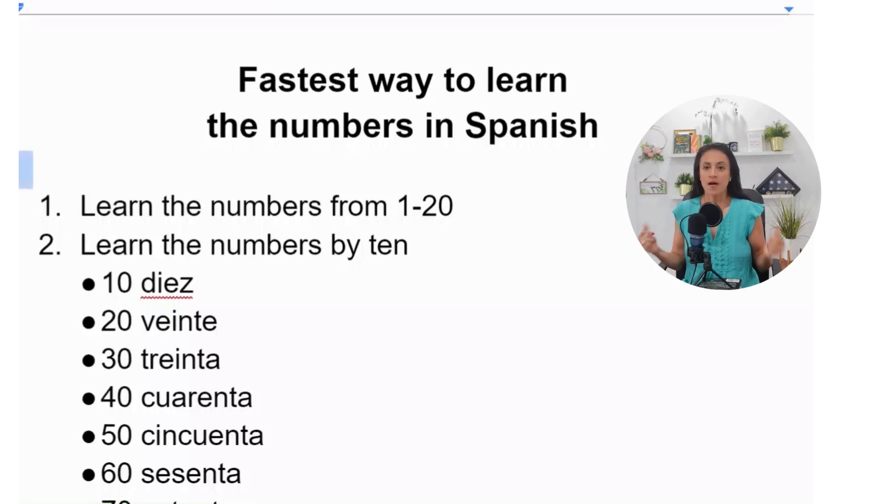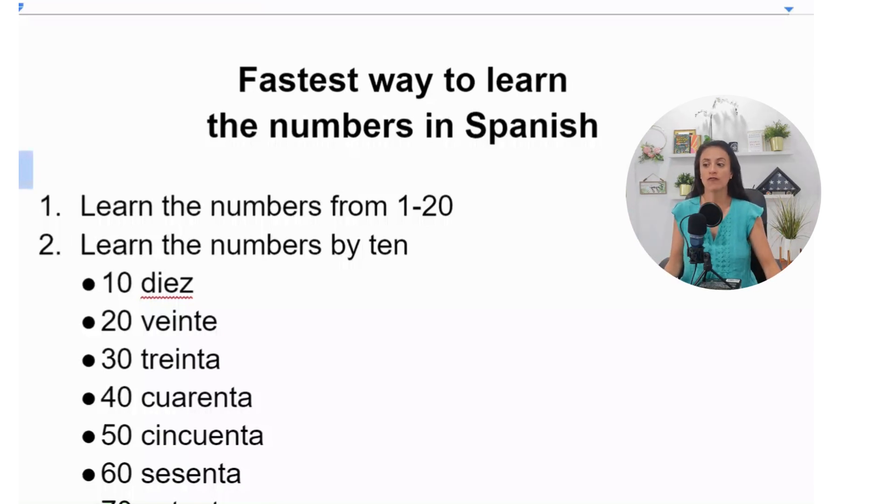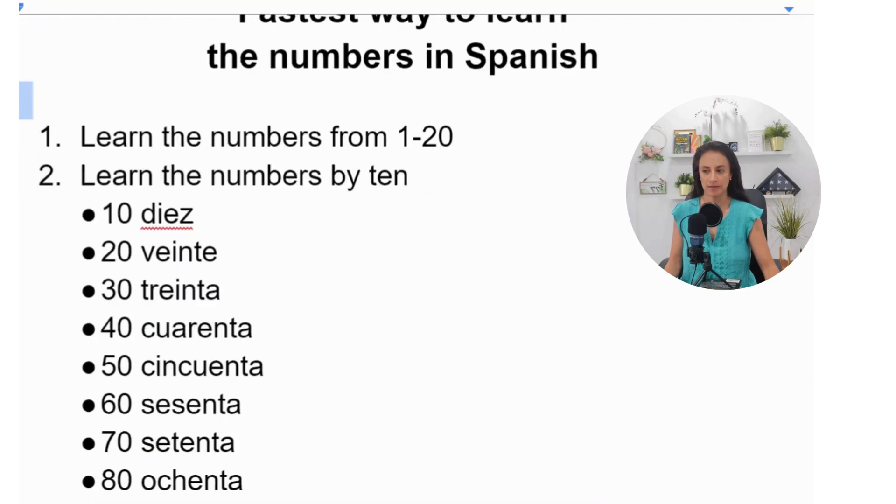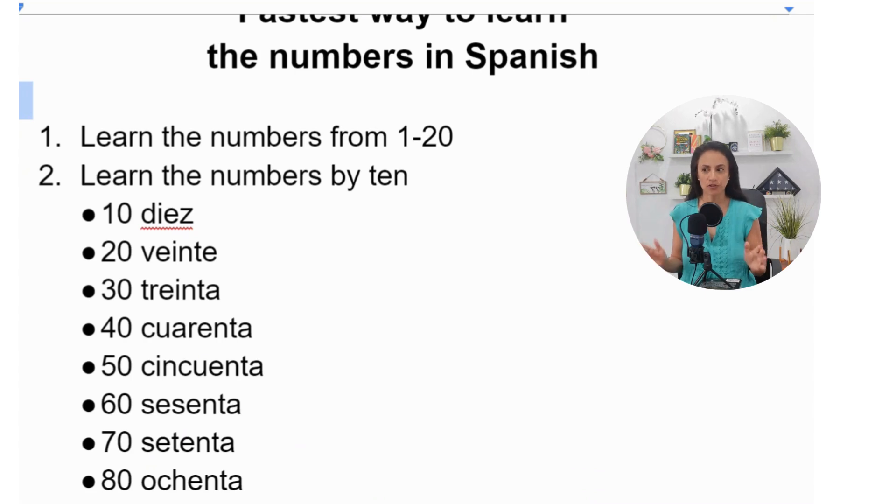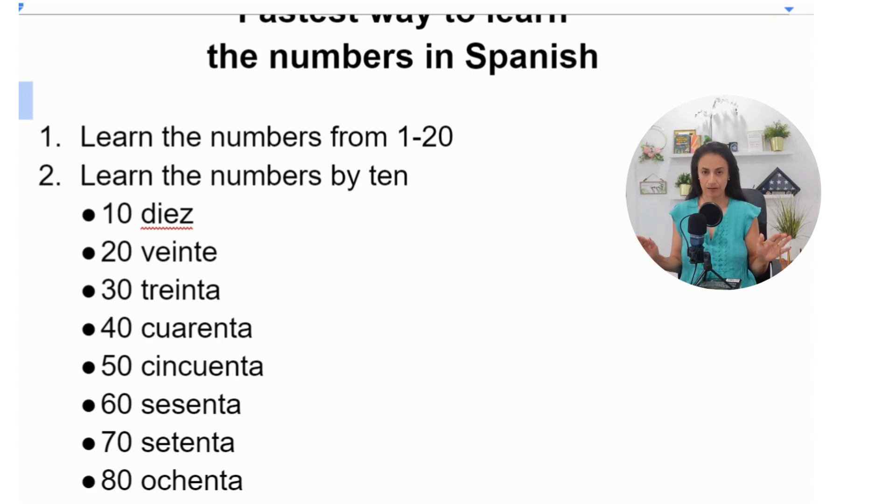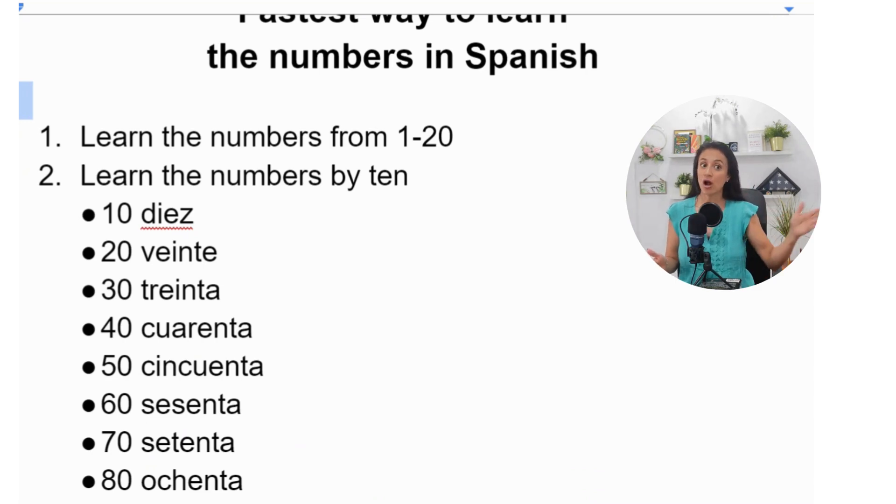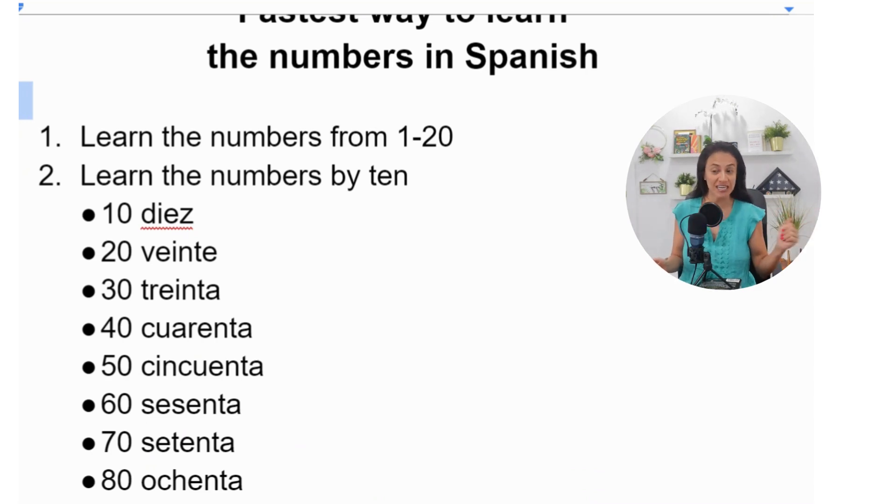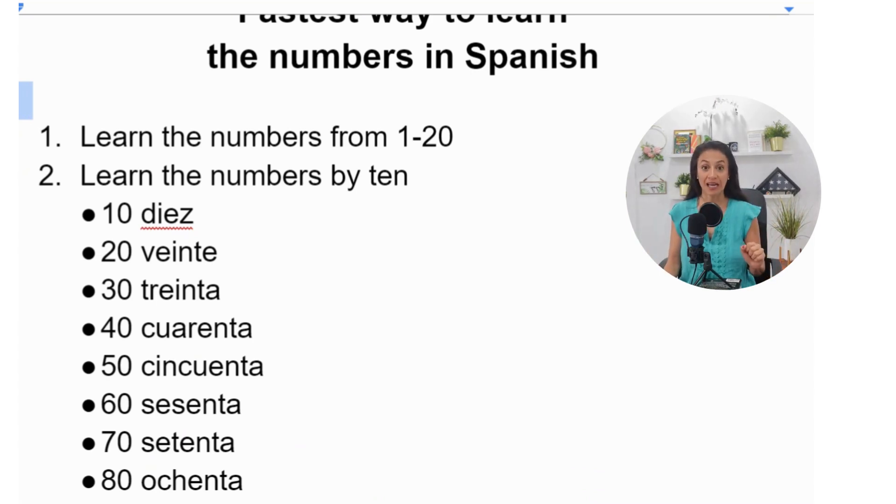So first of all, learn the numbers from 1 to 20. That's the first thing that you have to do. If you know those, later on after 30, they start repeating themselves, and I'm going to explain to you why later.